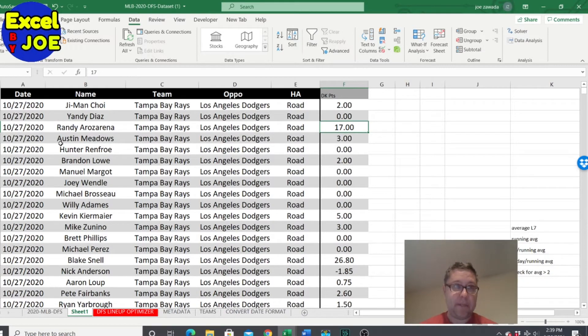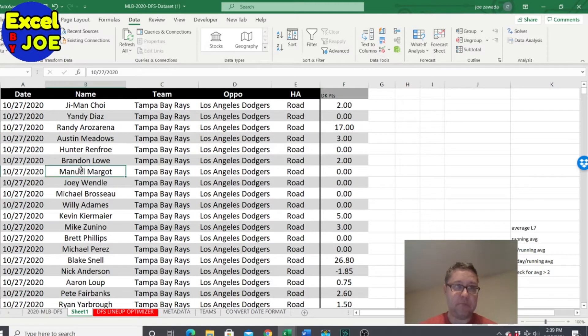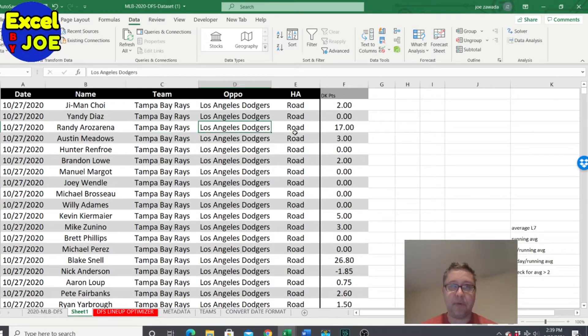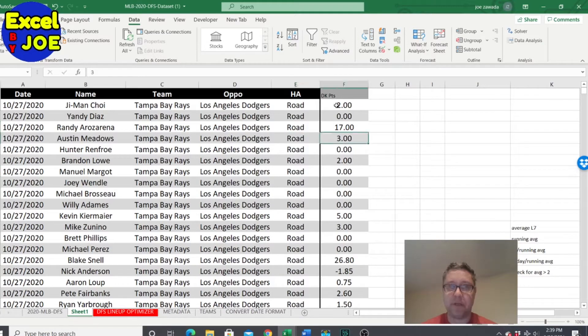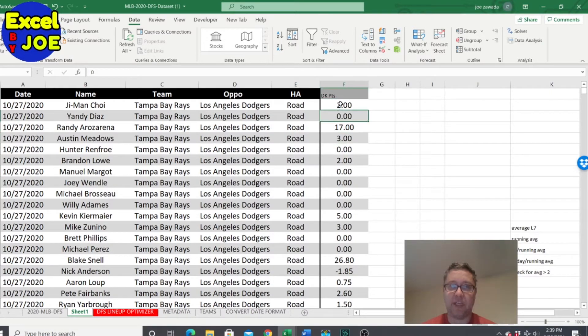So let's get this going here. We got all the games here, the dates, the player's name, we got the teams road or home, which is not going to make a difference for what we're doing here. And the main thing is just DraftKings points.